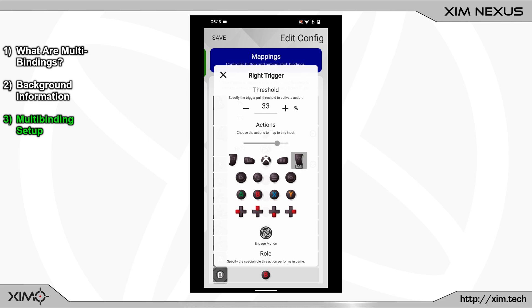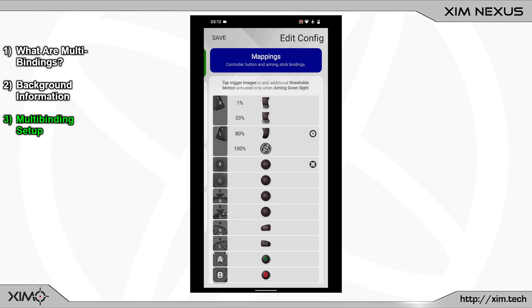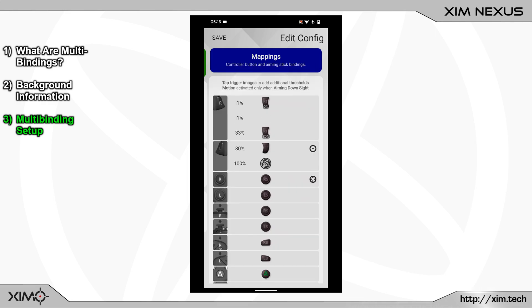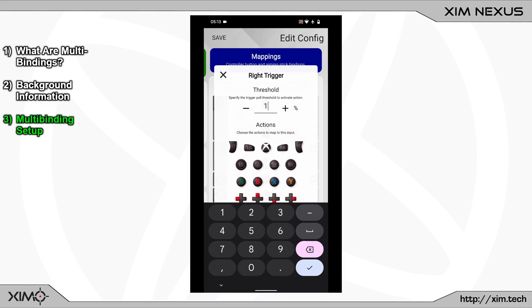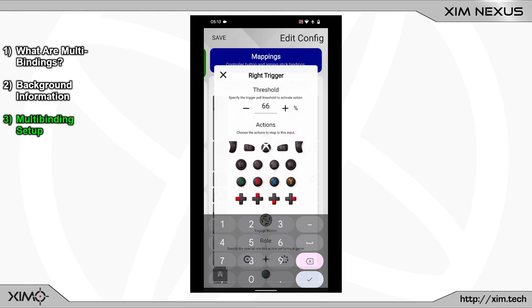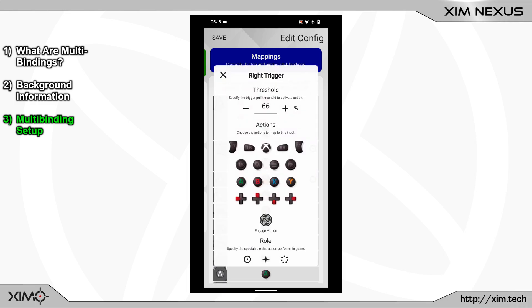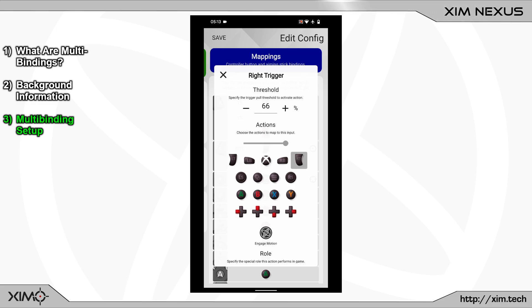You can now close this menu again and create a new binding. Again, open its menu and set the press percentage to 66. Once it is done, pick the right trigger at the bottom again and set the slider to 0%.